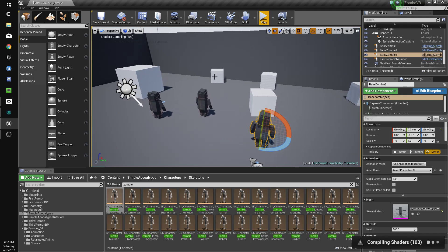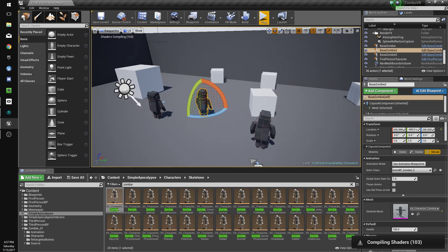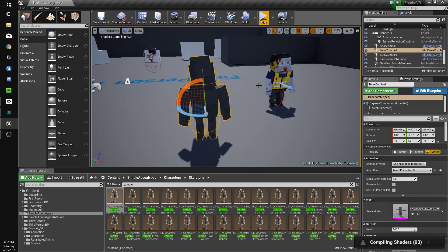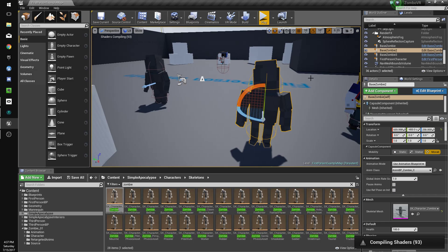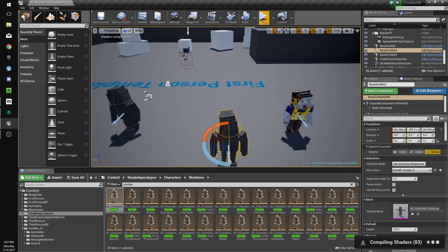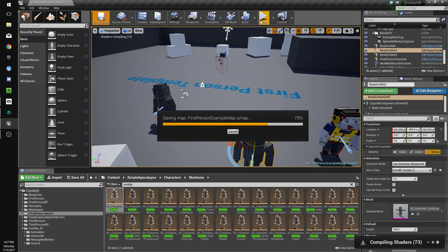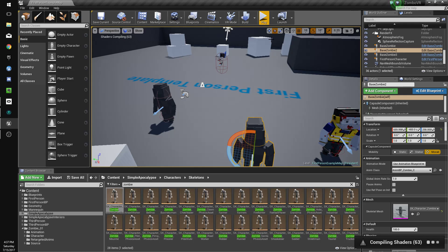All right, so now our zombies are just completely random zombies. And right now the shaders are just compiling so they have no textures but that will come in. Just wait for that real quick.